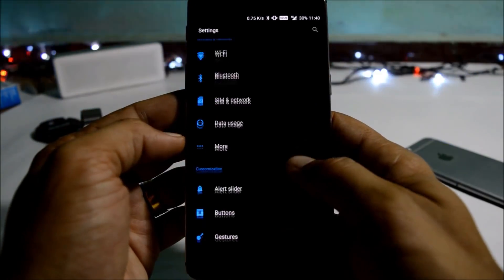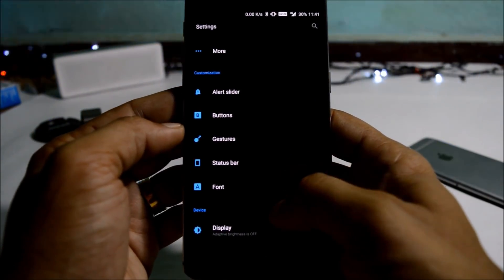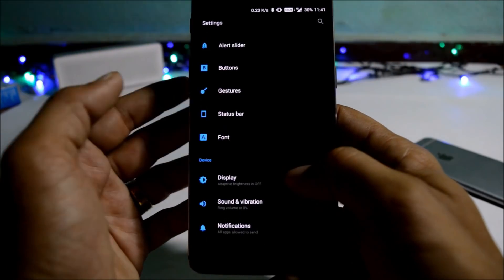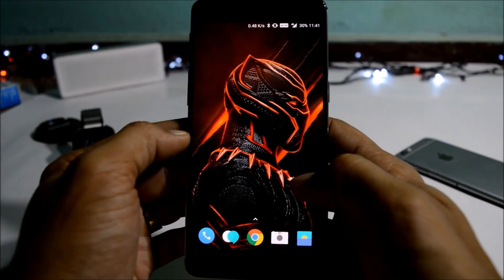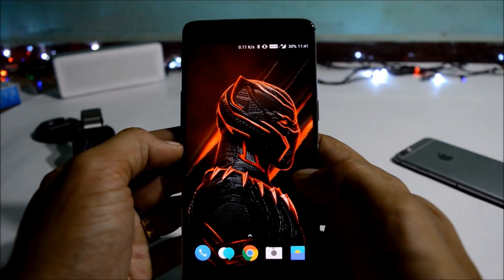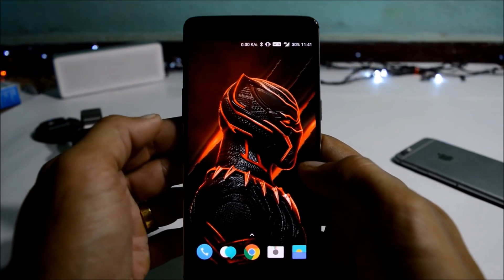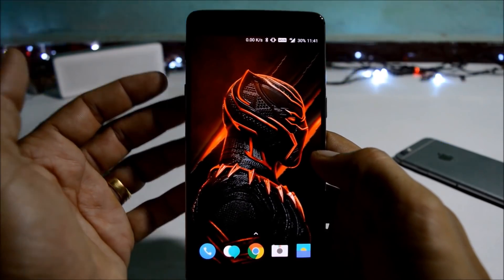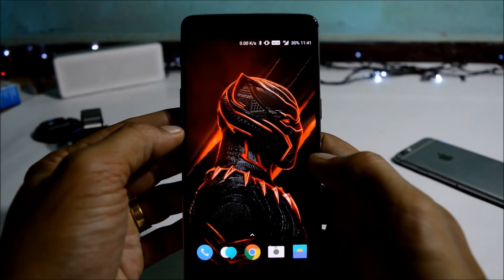Talking about battery life, I'm still testing it and by evening I'll put up the results of the first battery cycle and update you guys on the battery backup. So these are the change logs available on this build. If you have any questions, do let me know in the comment section below. Hope you liked the video — if so, give me a thumbs up, and if you're new to my channel, don't forget to subscribe. Thanks for watching, have a great day!